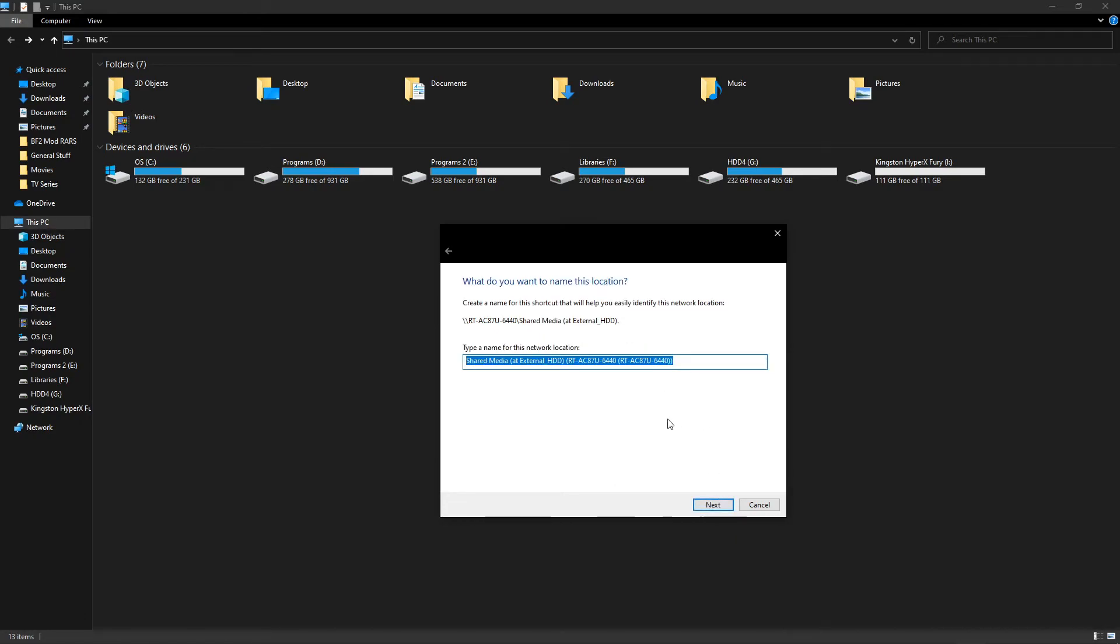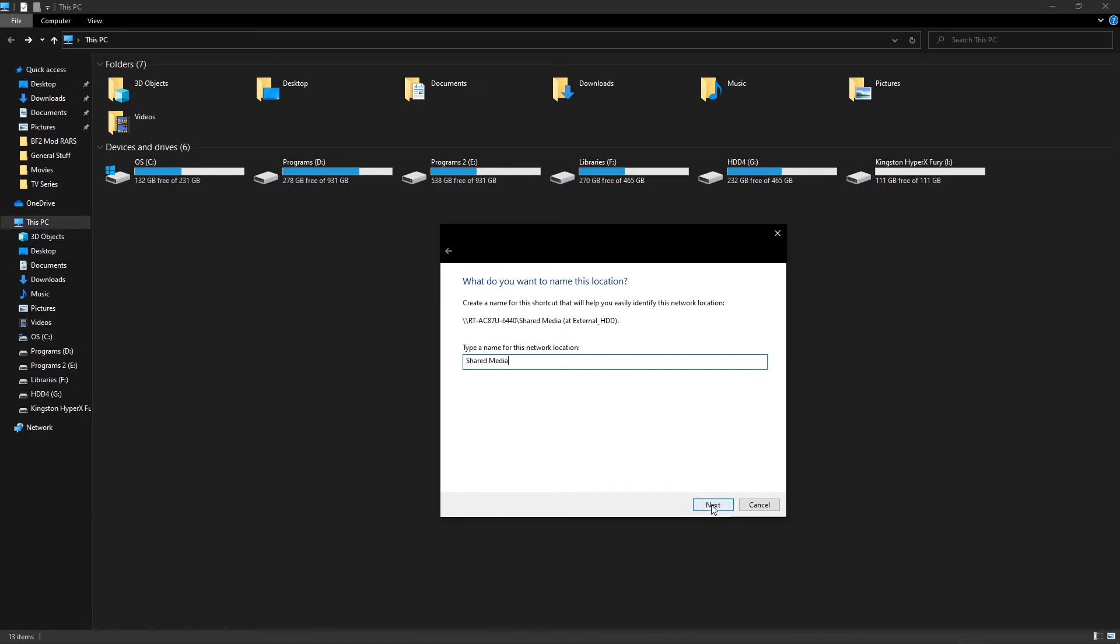We're going to hit next and now we can name it. I'm just going to name mine shared media. You can name yours whatever you want. You can name it 123. It's not going to make a difference at all.